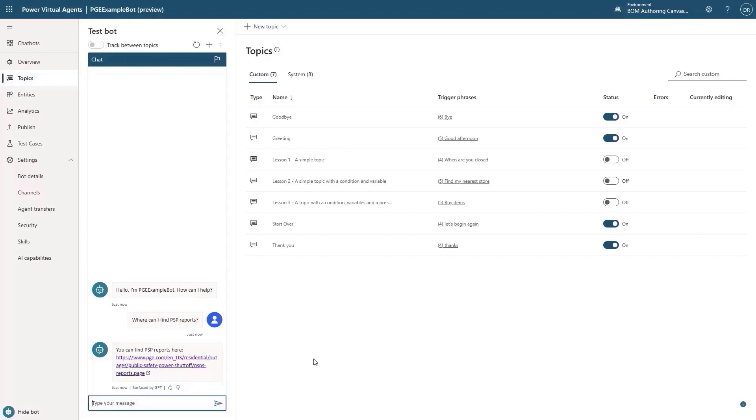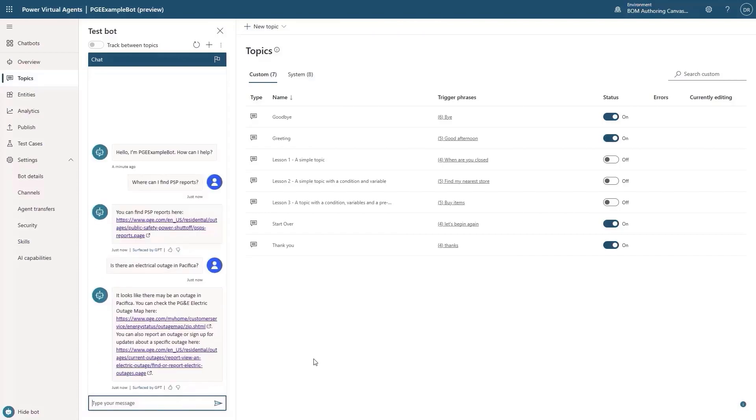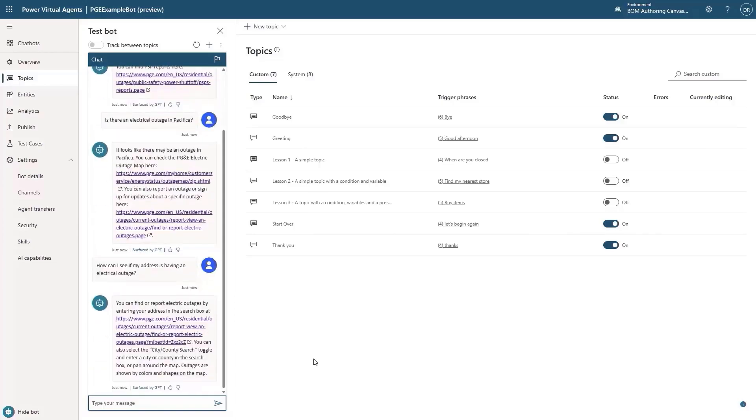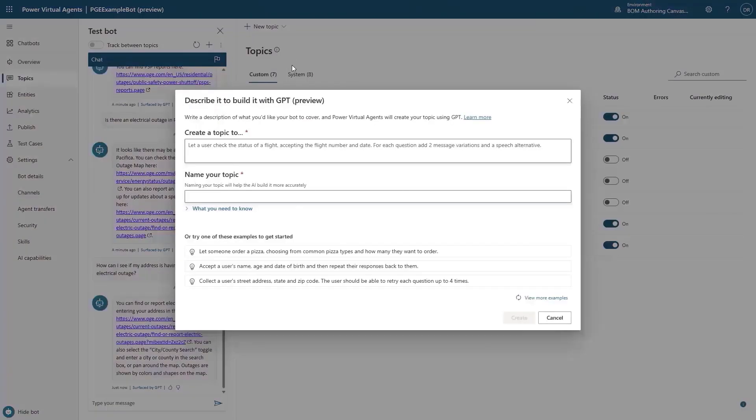We can ask questions like, where can we find out about scheduled power reports? This generates responses automatically based on the information found on our website. We can also check to see if there are any electrical outages in our area, and we can be very specific here. See how the bot understands that we are asking about a particular area having an electrical outage? This is the power of bots with GPT being able to generate back the response without us having to author a topic here.